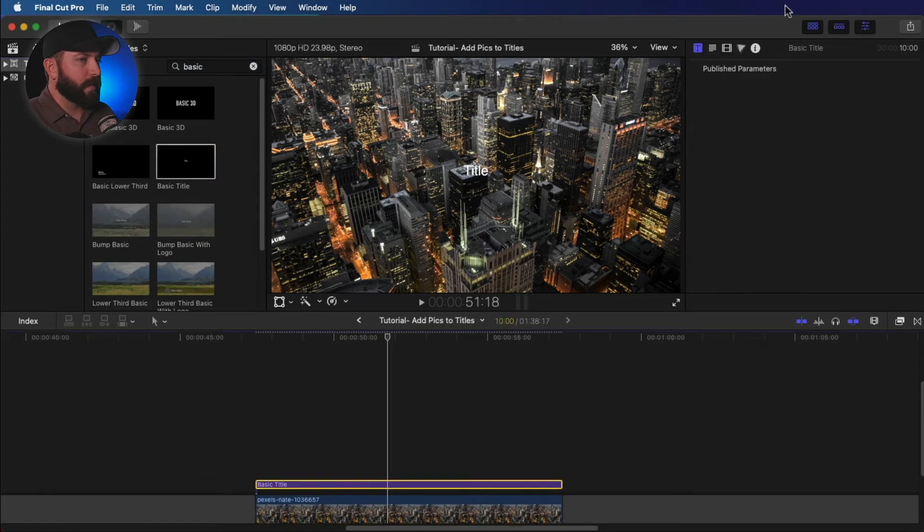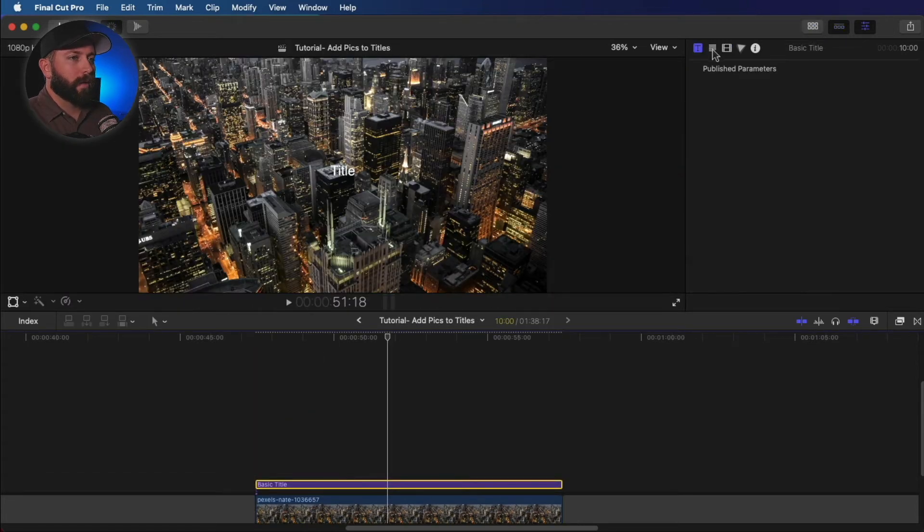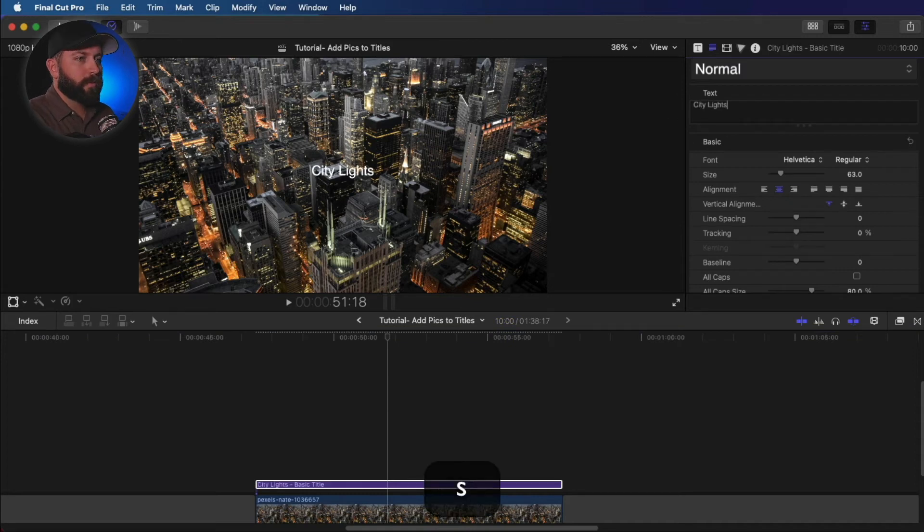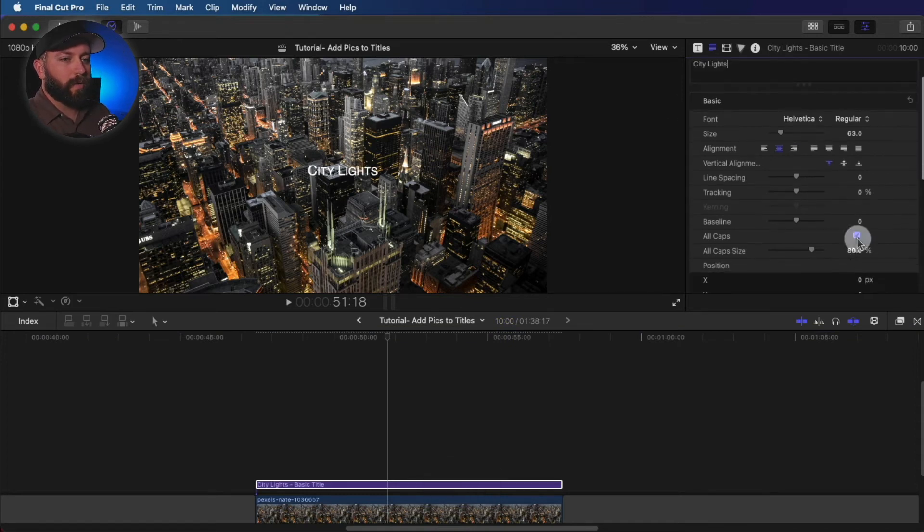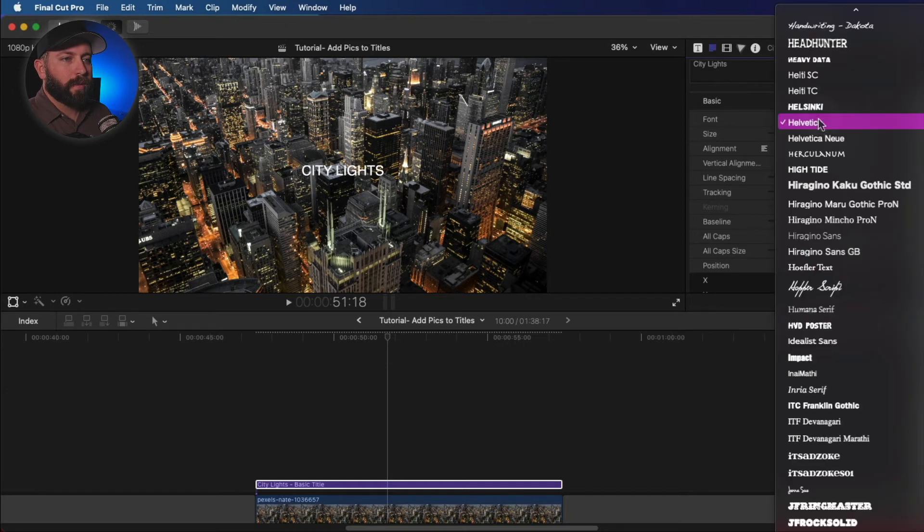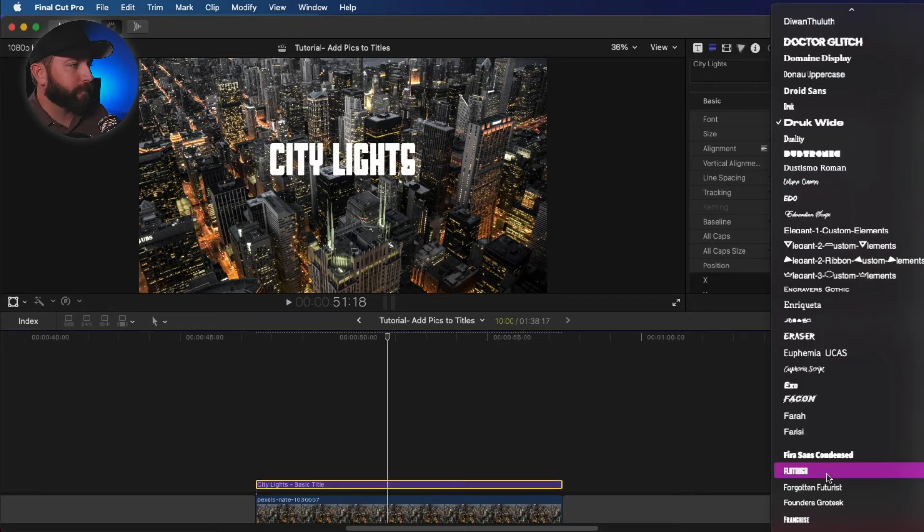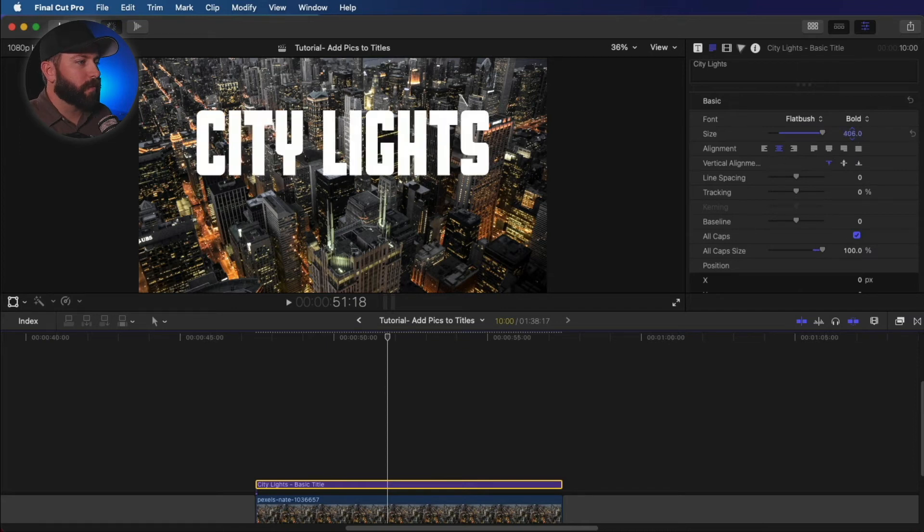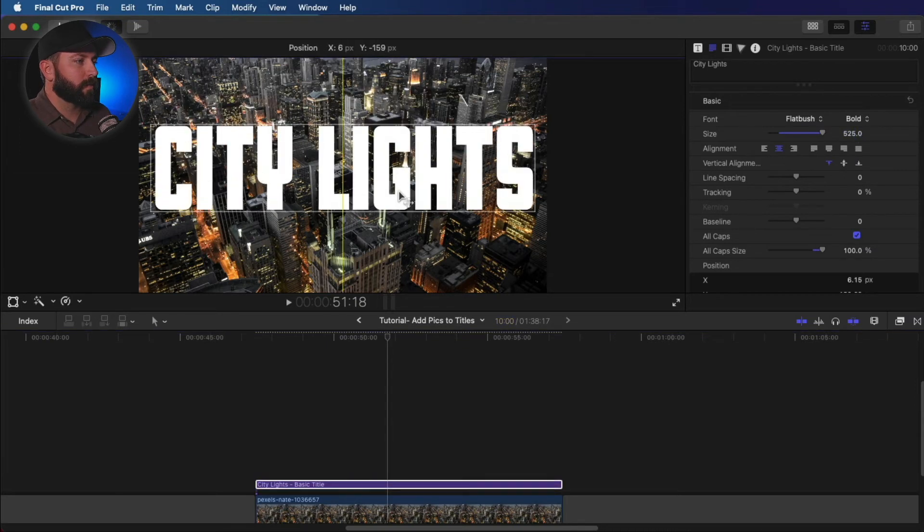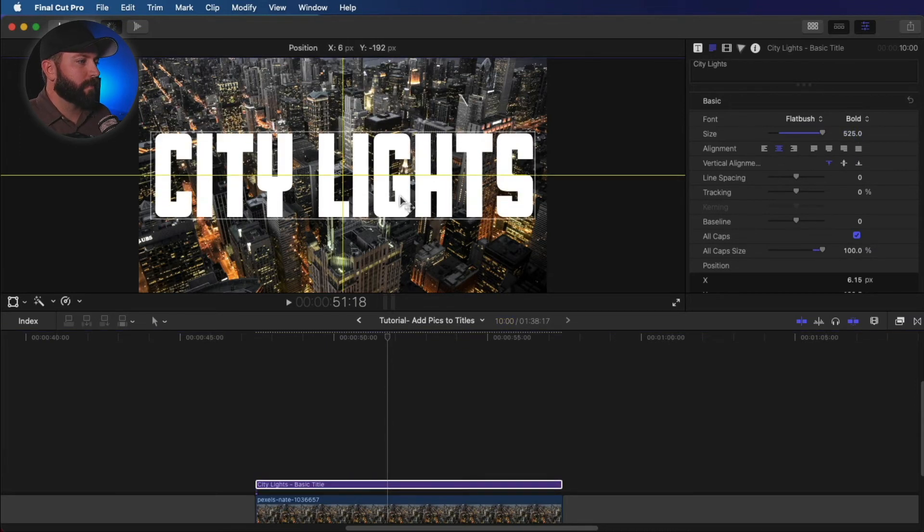Drag that in here and let's make that look how we want it to look. So let's do city lights. I'll make that all caps. That looks pretty cool. Let's increase that. Center it.